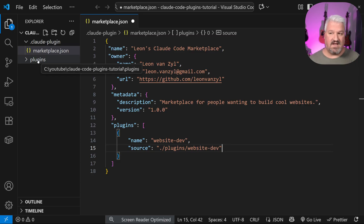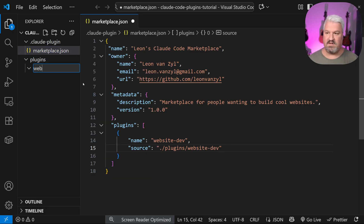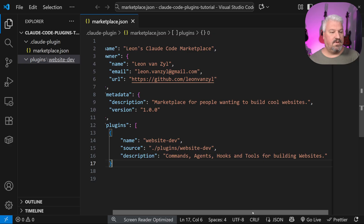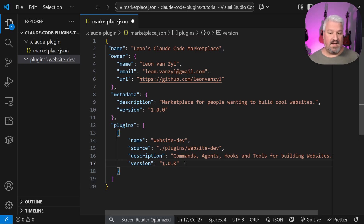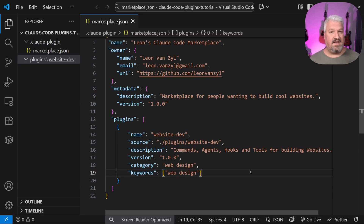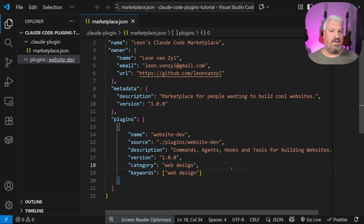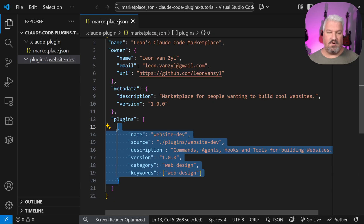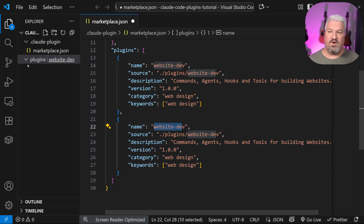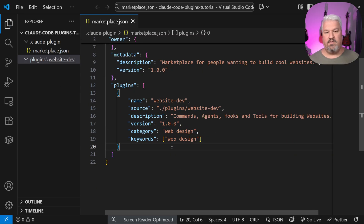Finally, supply a list of plugins available in this marketplace. Each plugin is an object containing a unique name, the path to the plugin folder, a description, and optionally a version, category, and keywords. These are not used by any agents — they simply help you organize your plugins. At this stage we can create the plugin folder, called website-dev. This is all we need to set up the marketplace.